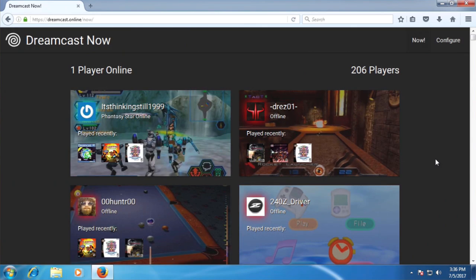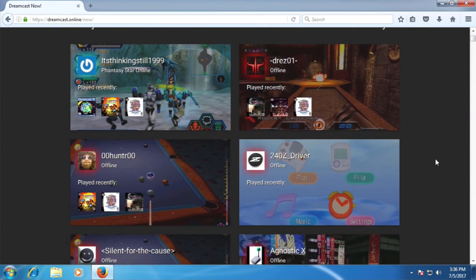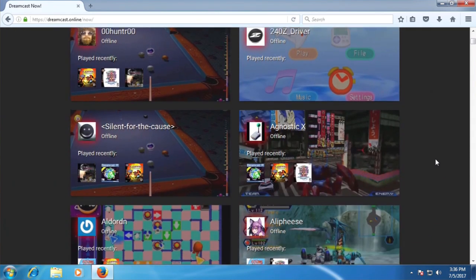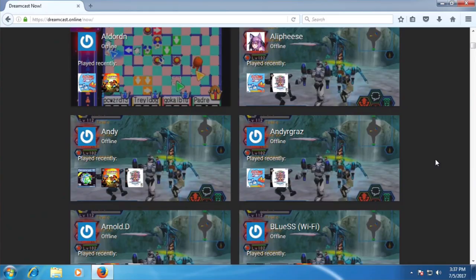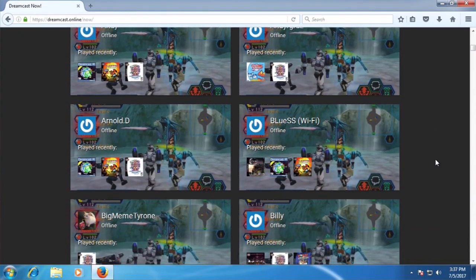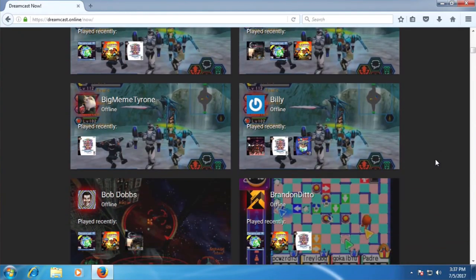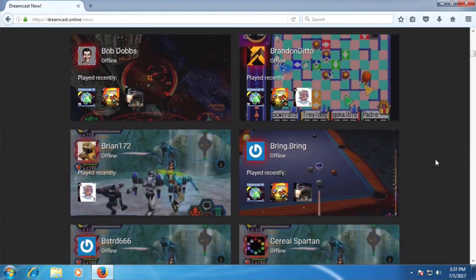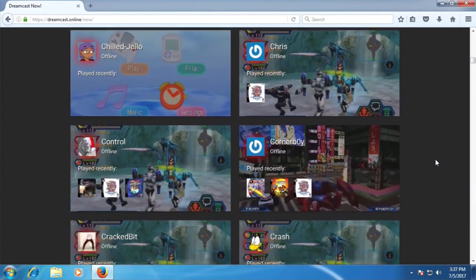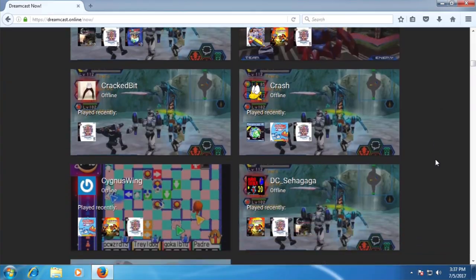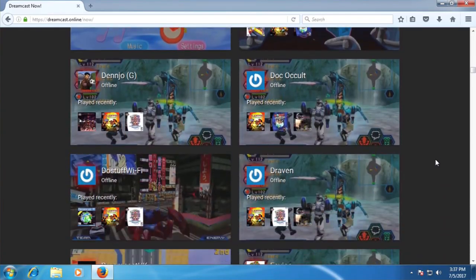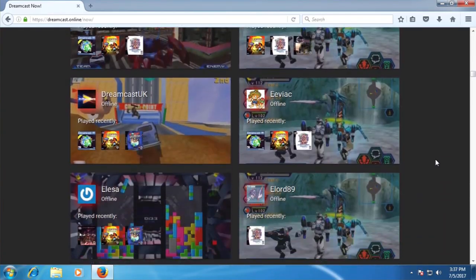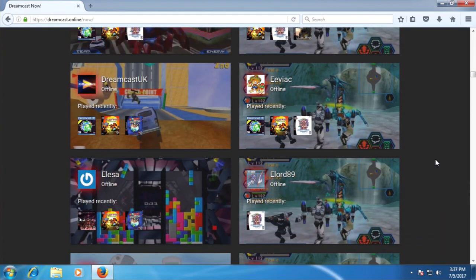So as I mentioned earlier, Dreamcast Now is a service that allows you to see when other DreamPi users are online and what they're playing. By default, you'll be assigned a random username and a generic avatar, but chances are you'll probably want to at least change your username to something a bit more descriptive than unnamed 0000. To do this, the first thing we'll need to do is plug the Raspberry Pi into a TV or monitor.